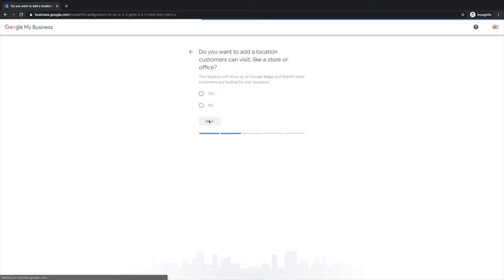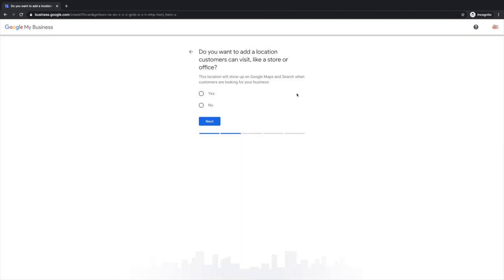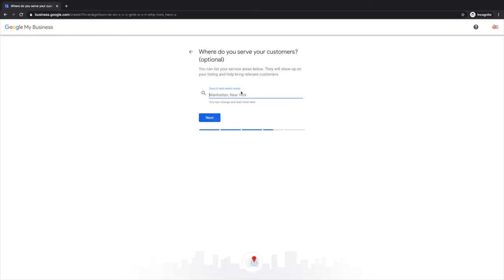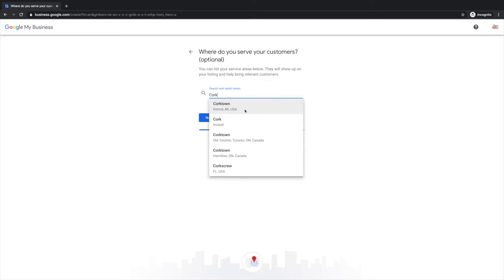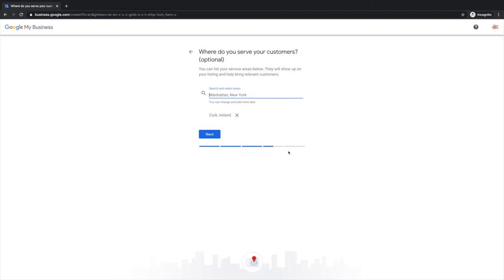Now this is entirely up to you. If you're teaching out of your home and you don't want to list your address, then you can click no here. If at all possible you can list your address, I suggest that you do. Where do we serve our customers? Let's say we're in Cork just for fun.